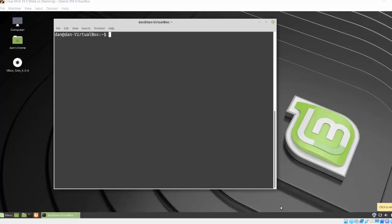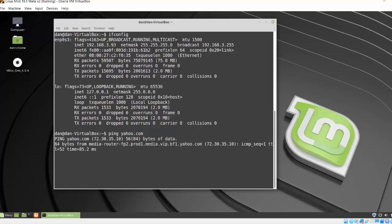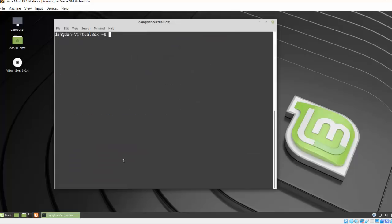So to start with, first thing I'll do is I'll check my IP address, make sure that I have an IP address on the network and looks like I do. Let me make sure I can ping out. Looks like I can. I'll clear my screen and get started. So the first thing we want to do is make sure that we have up-to-date package repositories of software to download. So sudo apt-get update.